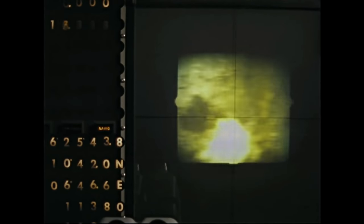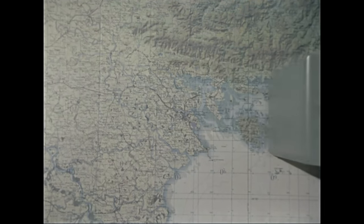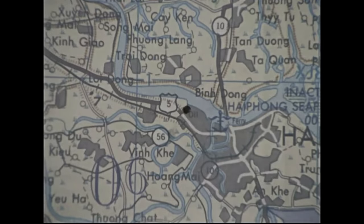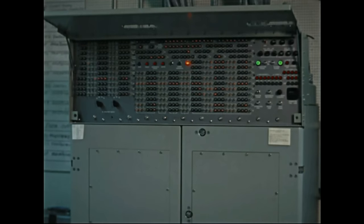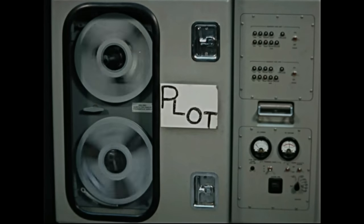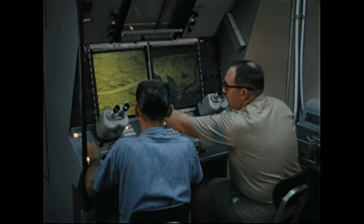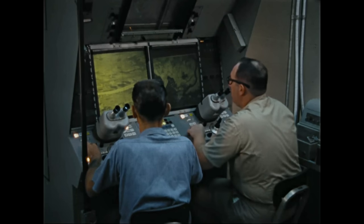We have seen that the computerized photo interpretation programs allow rapid, accurate evaluation of aerial photography during tactical operations. The programs and the equipment that carries them out provide the operators with a highly versatile and useful PI system. But the computer, of course, cannot make decisions, nor can it utilize the interpretation experience of the operators. Those decisions and the utilization of accumulated experience continue to be the responsibility of the men who operate the equipment.